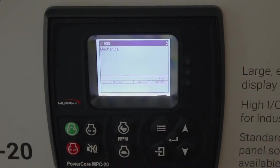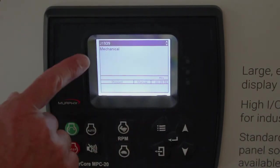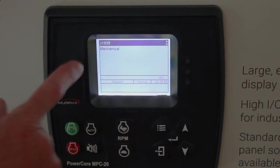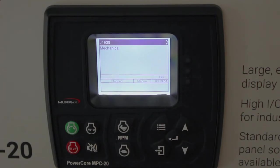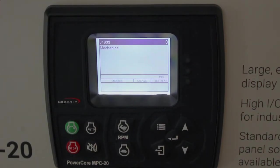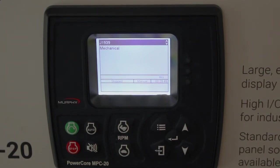Hit Enter and you can see you can select Mechanical Engine, which we wouldn't expect any canned traffic in that case, and we would go back to external senders coming into the controller.